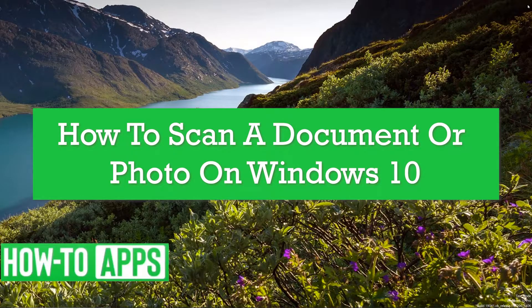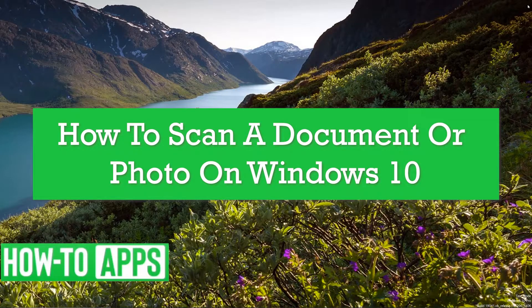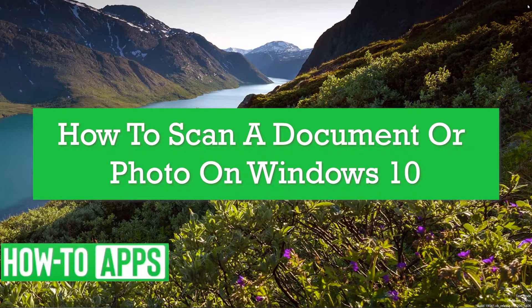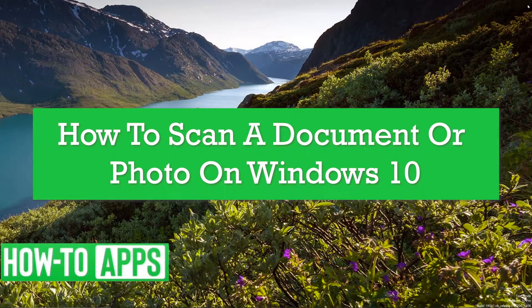Hey guys, it's AJ and in this video I'm going to walk you through how to scan a document or photo on Windows 10. It's pretty quick and easy, so let's jump in.